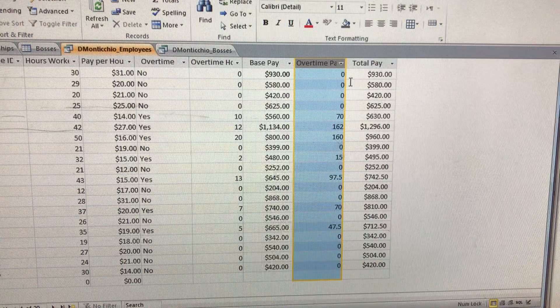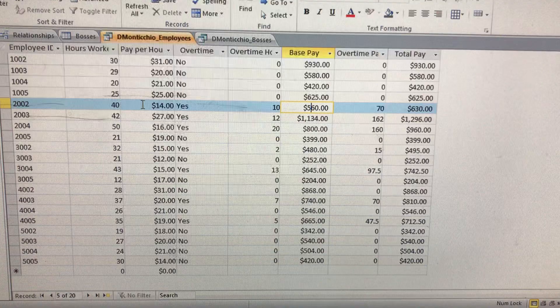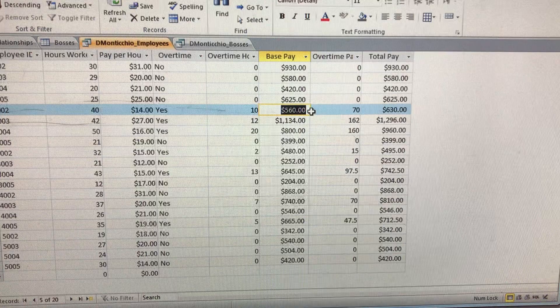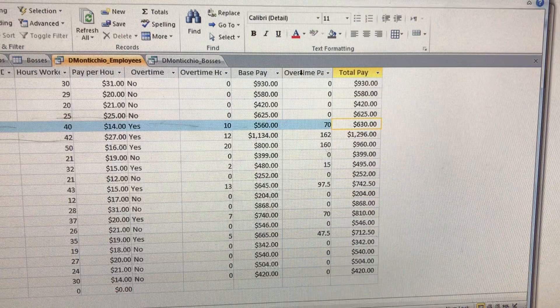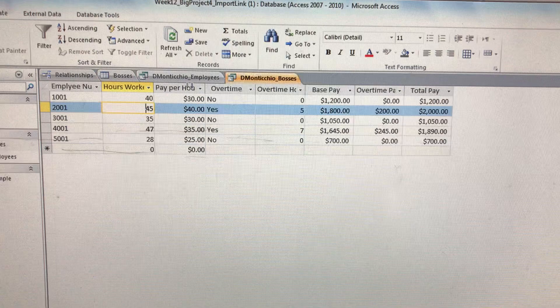For example, this guy worked 10 hours at $14 an hour, but it's half of that because the base pay is already calculating the normal pay. So that 10 times 140, he gets $70 extra. Once you get these numbers, you know it's right. We're going to calculate their overtime pay as well and then their total pay all together.